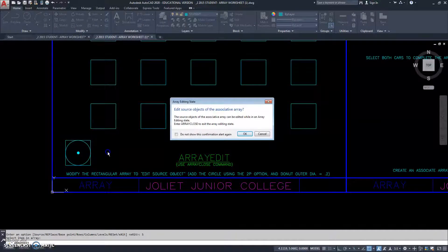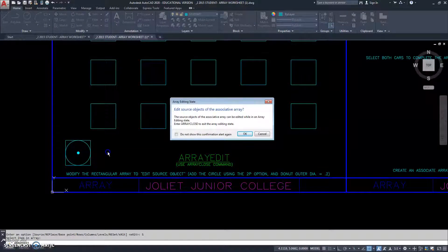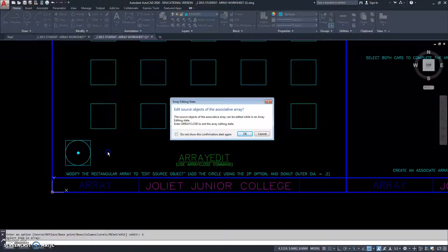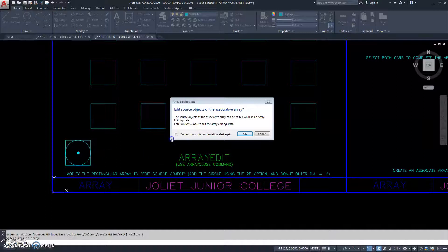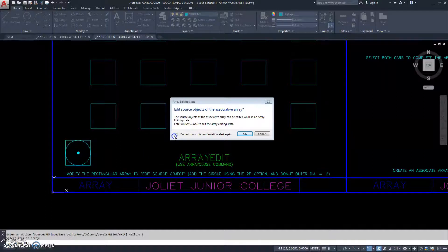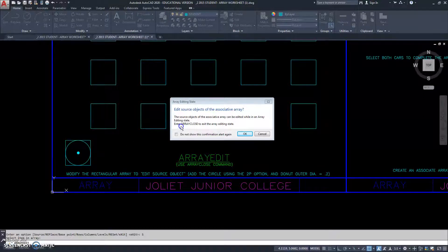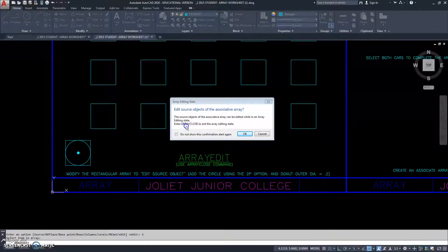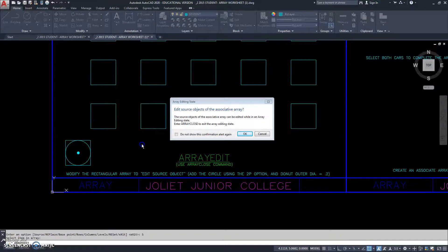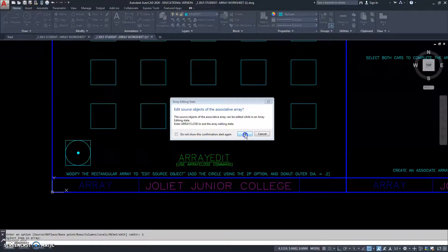And then, before we enter into this, it's giving us a message. It says, the source objects of the associative array can be edited while in the array editing state. Enter array closed to exit the array editing state. And at the very top it says, edit source objects in the associative array. It's asking that as a question. And, of course, I do want to do this. You can click on here and it will never show it again. I don't do that though because I'm teaching students and they need to see and be reminded that the only way to get out of the array edit option is to type array closed. There won't be any prompting. There won't be a window. So, I always let this show every time. So, I'm going to click OK.